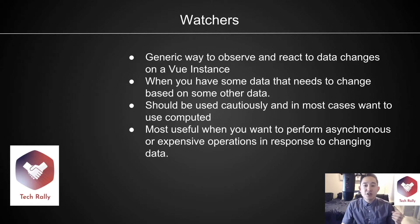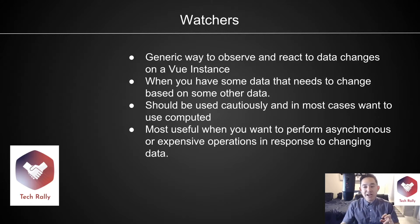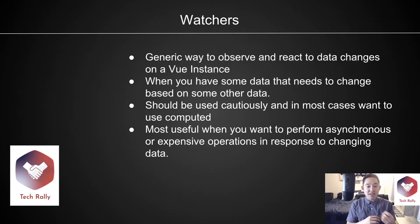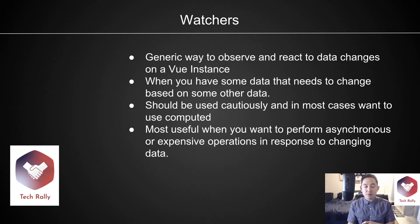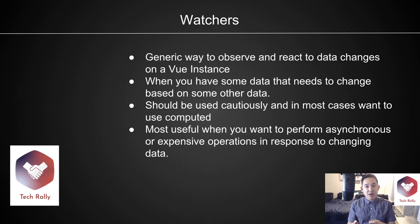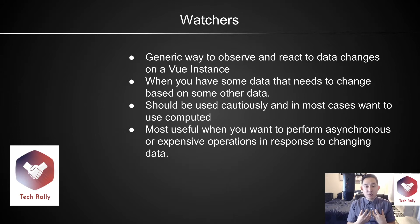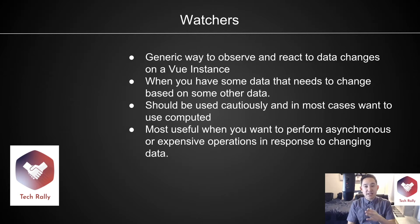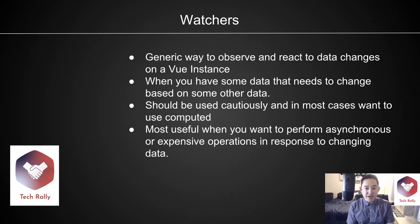To recap, watchers are a generic way to observe and react to data changes on a view instance. Generally, you want to use it when you're performing some asynchronous call or expensive operation in response to changing data. What I like to use watches for is when I'm watching, quote unquote, watching for a specific data instance that this watcher is relying on.